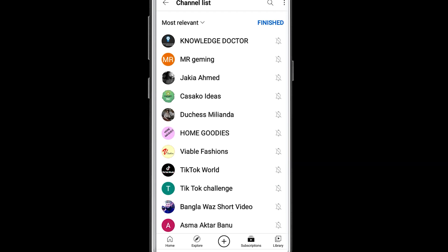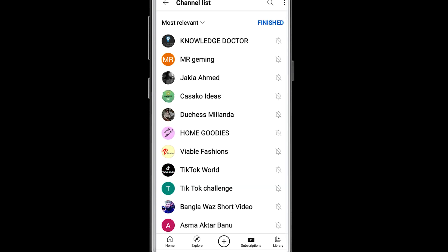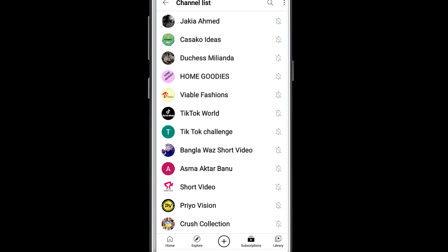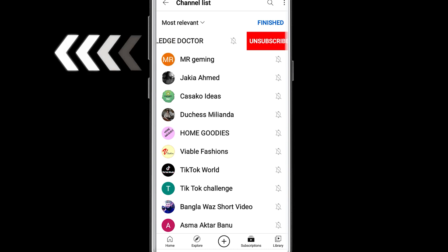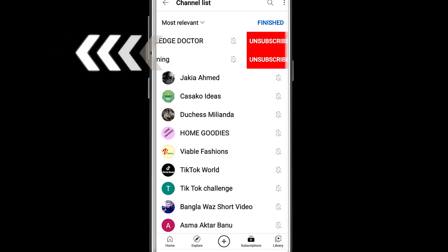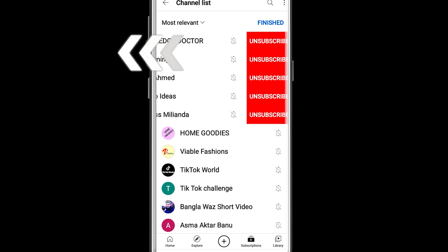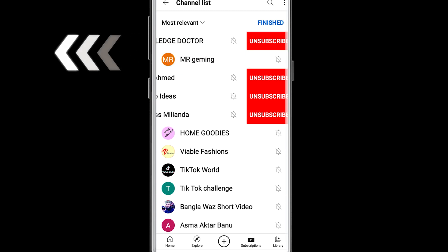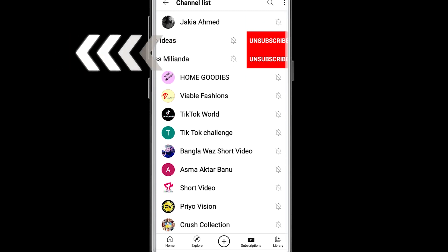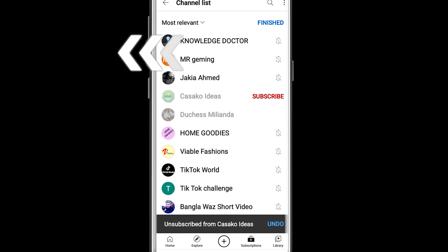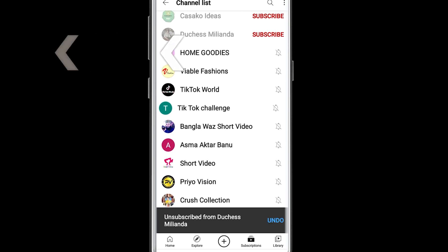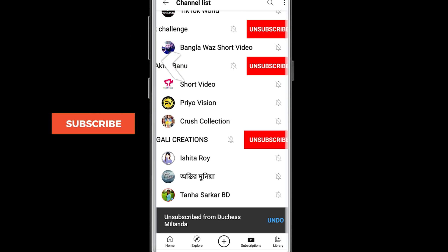First of all you will need to click on 'Manage' and then you will be able to see this kind of interface. From here you can just drag to the left side and then you will be able to see the unsubscribe button. By using this technique you can unsubscribe them really fast.